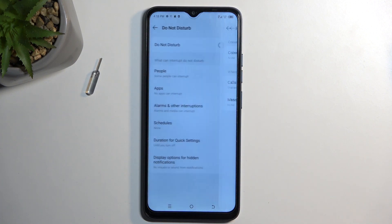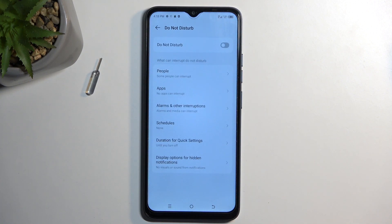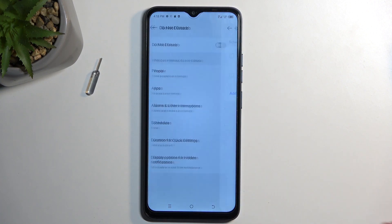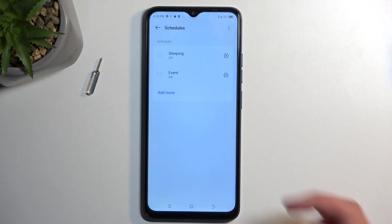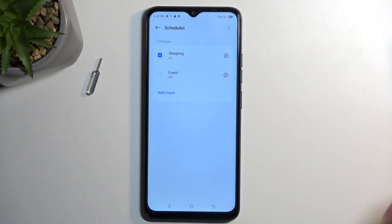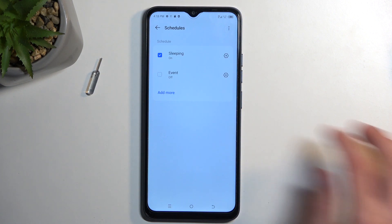Moving on, we have schedule. Here you can select a fully automatic schedule, so the mode will turn on and off at the provided day of the week and time. Once you enable it from here, you don't need to do anything extra — the phone will do everything else.